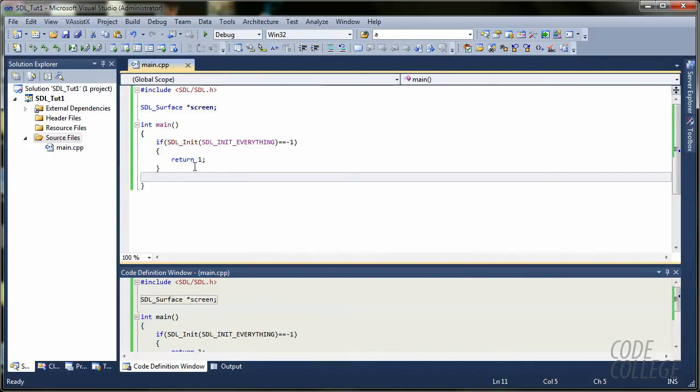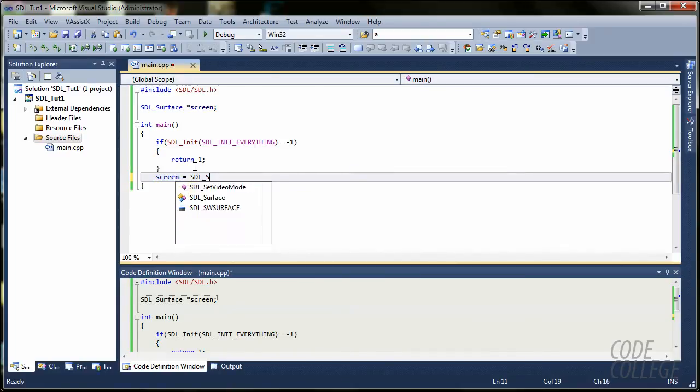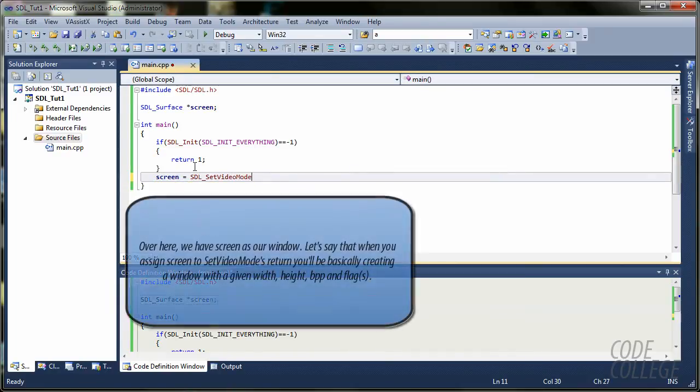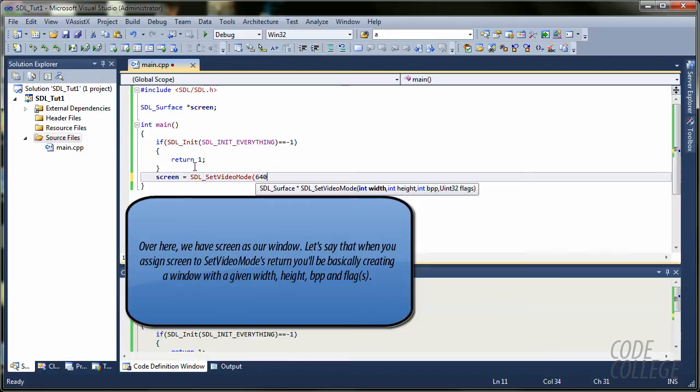Alright, so we are going to say screen equals to SDL_SetVideoMode. I'm sorry. And here we can set some stuff like width, height, bits per pixel and some flags. So, we are going to set width to 640.